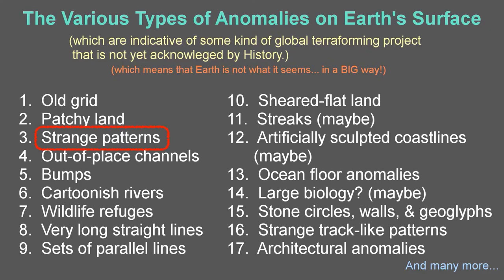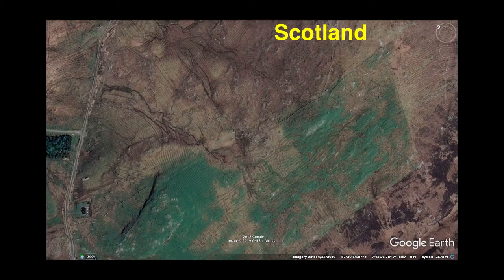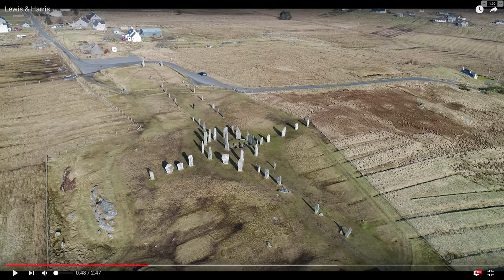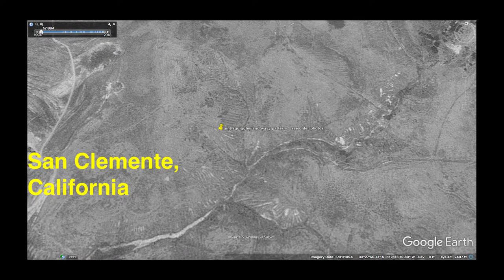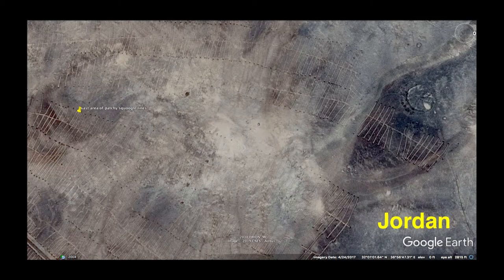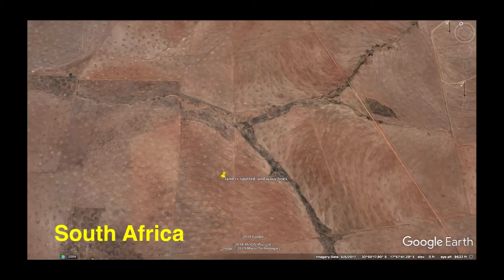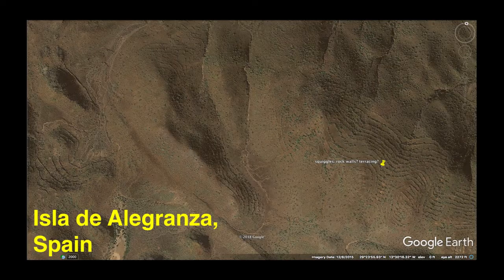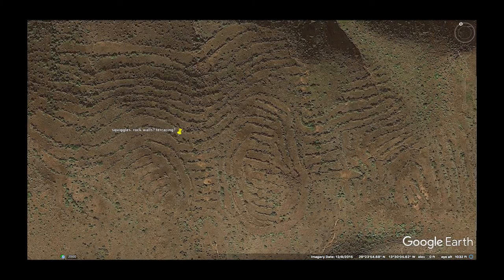Strange patterns. This could encompass a lot, including the other categories on this list. Here I'm referring to any number of weird features as seen from satellite imagery in Google Earth. Weird patterns in similar themes can be seen all over the world, possibly suggesting a global effort by a central entity.